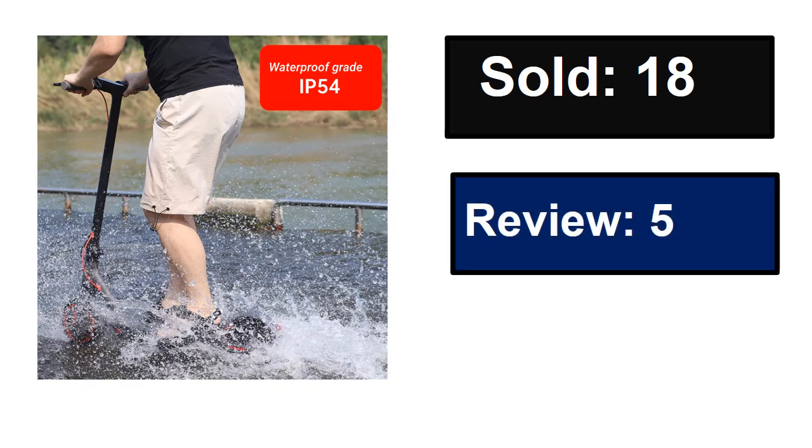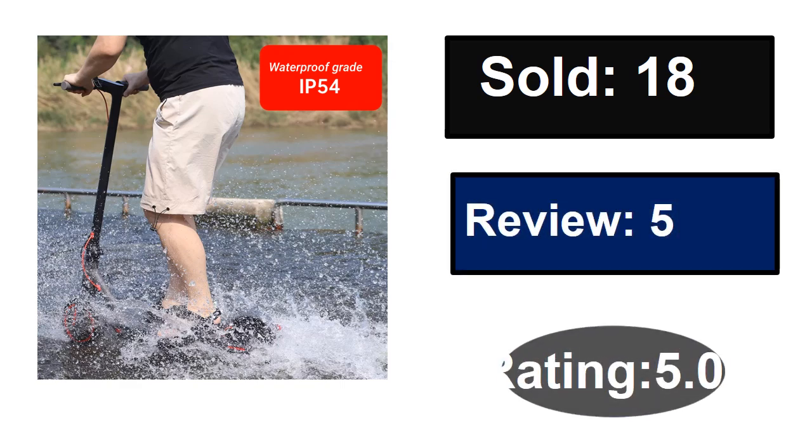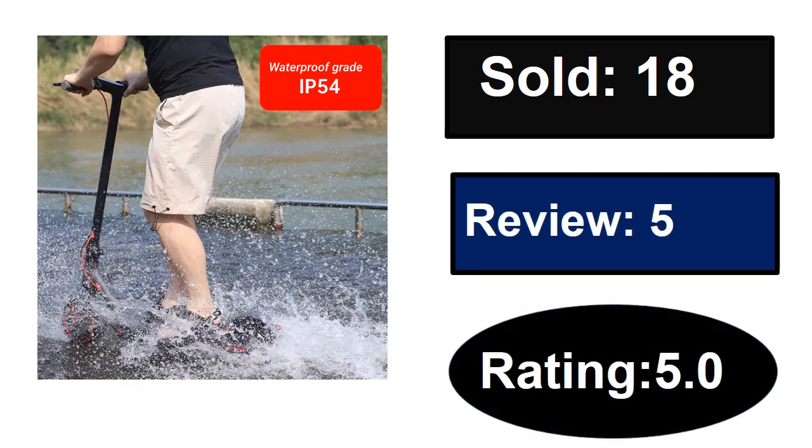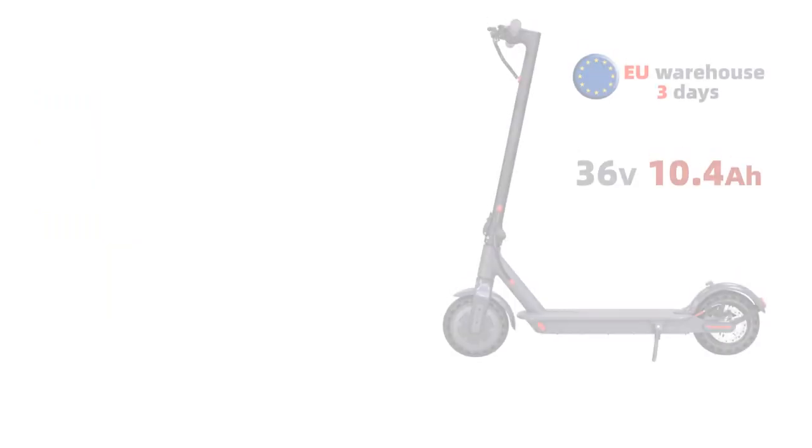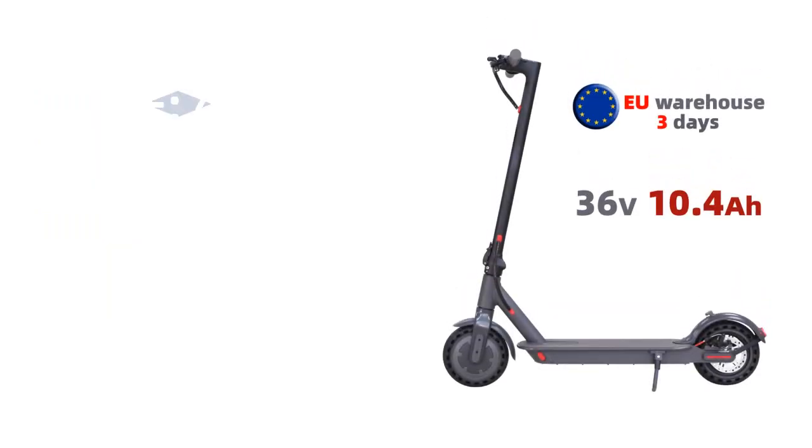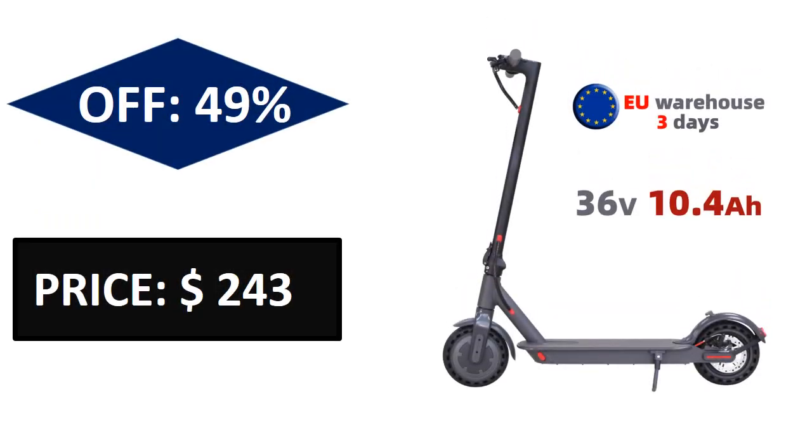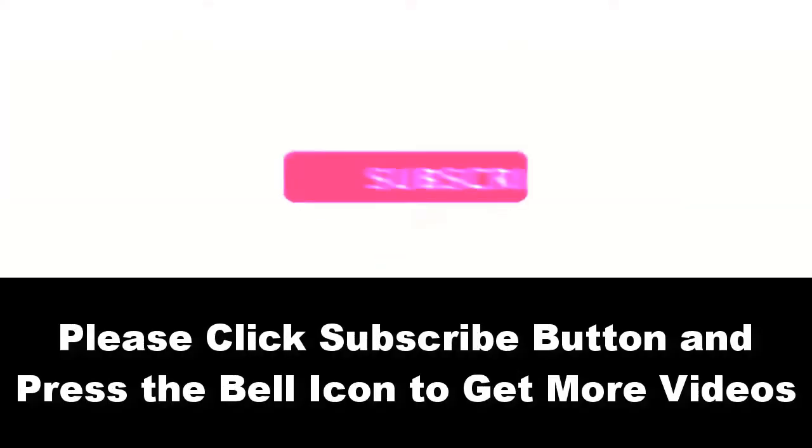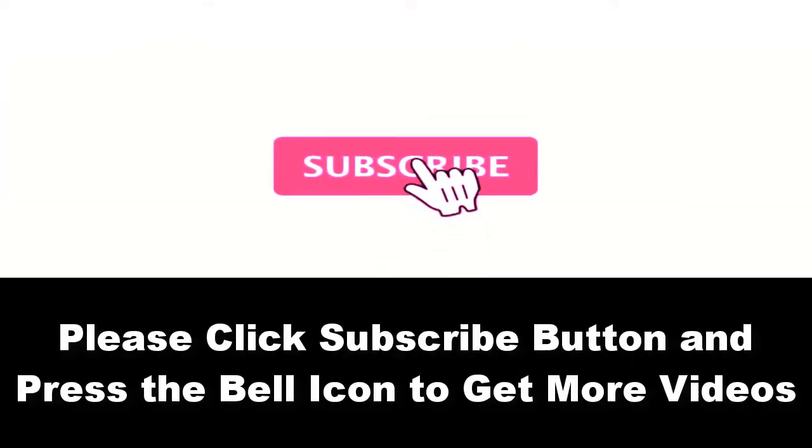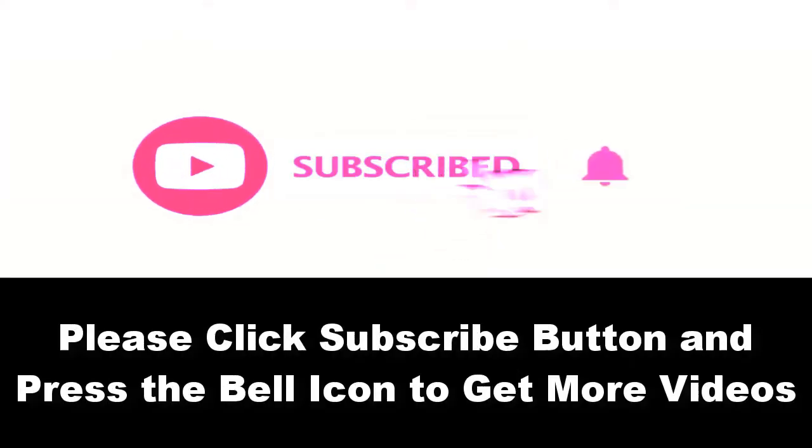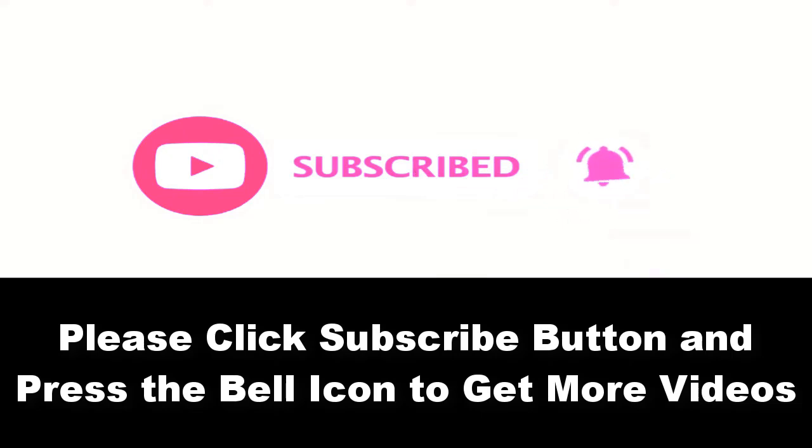Sold, reviews, rating, extra percent off price. Price can be changed at any time. Please subscribe to our channel and press the bell icon to get more videos.